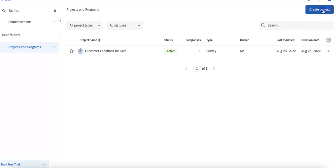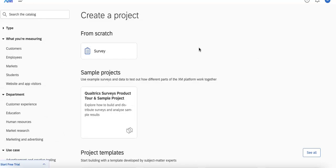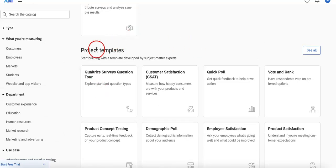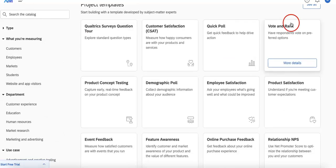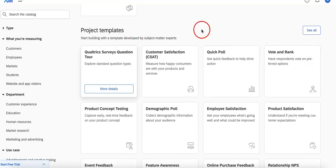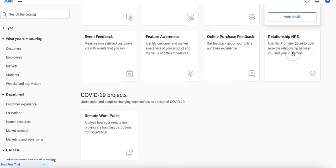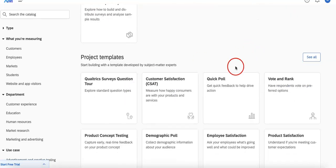Now the great thing about Qualtrics is that they provide a really diverse portfolio for you to choose from. So if you were to hit create a project and scroll around, you'll see that there are a bunch of project templates for you to pick from depending on what you need.